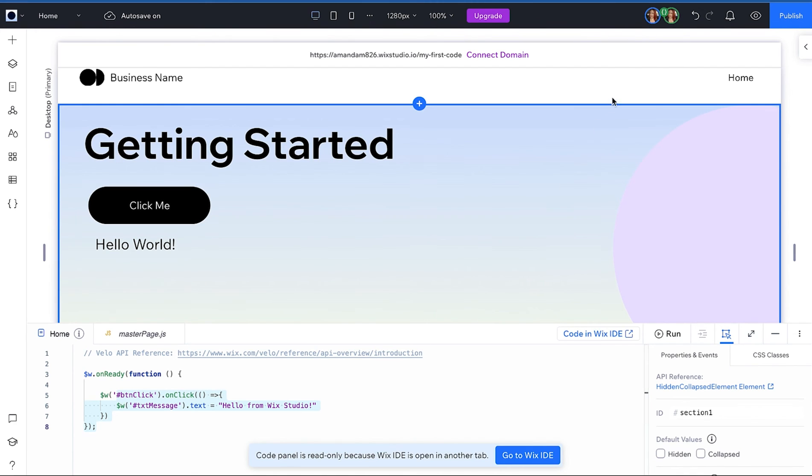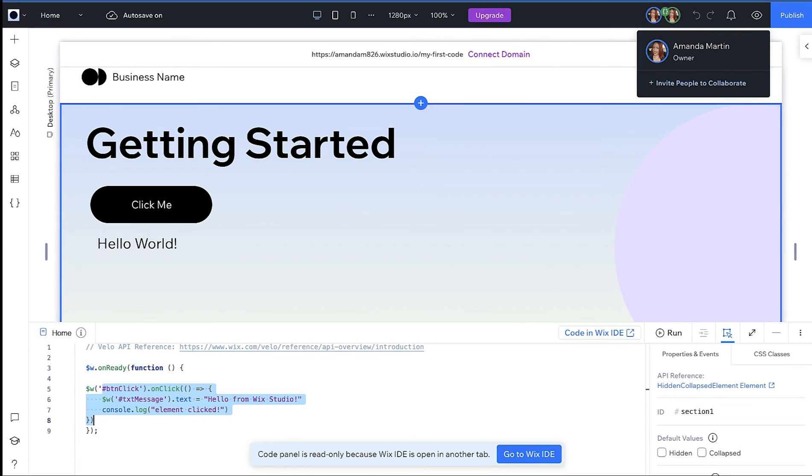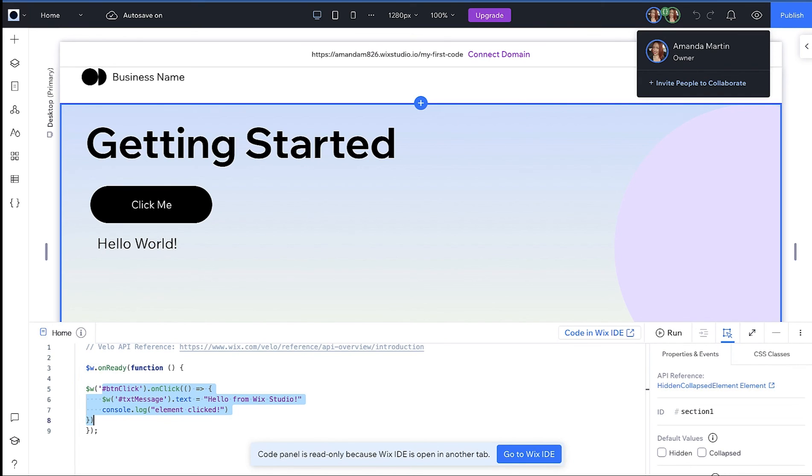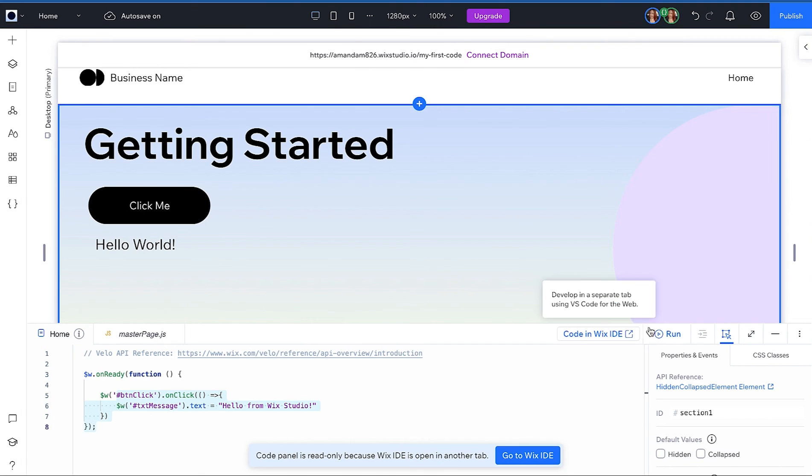The other feature you might notice is that there are currently two avatars on this site and that is to show you that two people are working on the site. One is in the visual editor and one is in the IDE. In this case they are both me.